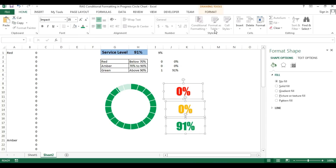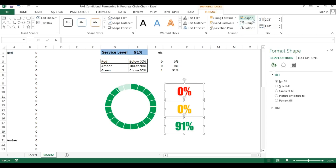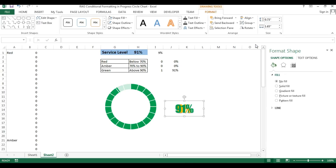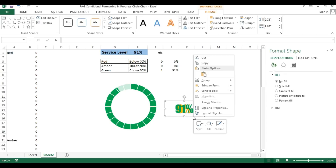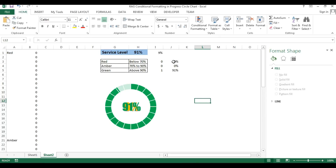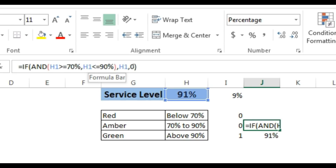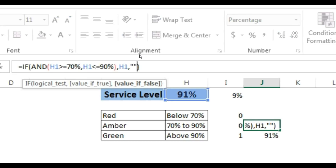Select all three text boxes, go to Format, align center, then align middle. Right-click and group them, then position the group over the chart. Now update the formulas so that in place of 0 the formula returns blank — put empty quotes instead of zero.